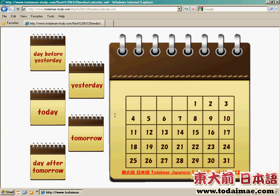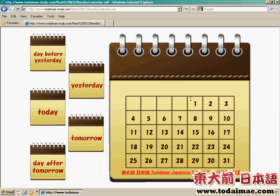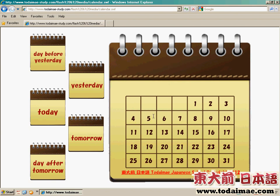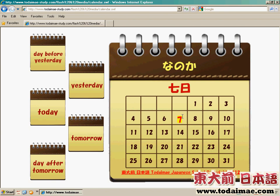看回日子的數法，日文裡面一至十號的數法全部都是不規則的。首先第一個，一號是一日。至於二號是二日。三號是三日。至於四號都是促音的，四日。五號是五日。六號是六日。七號是七日。